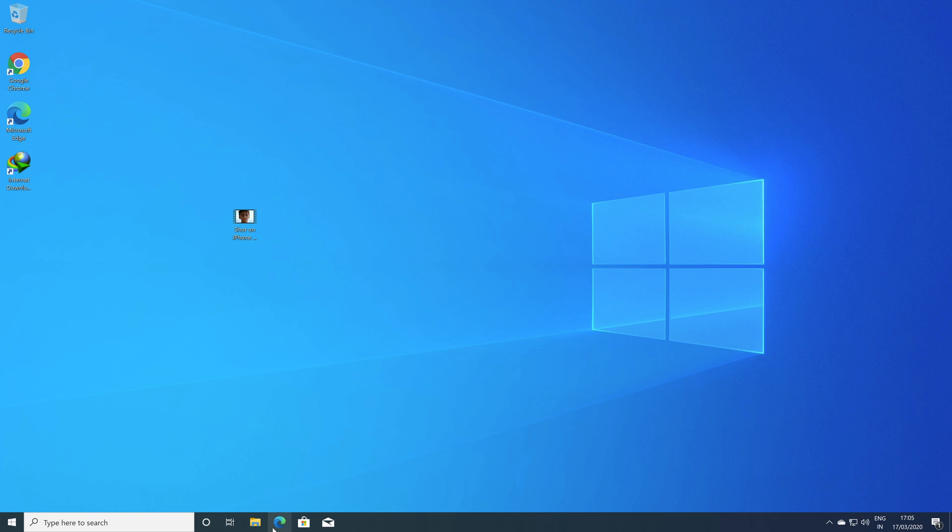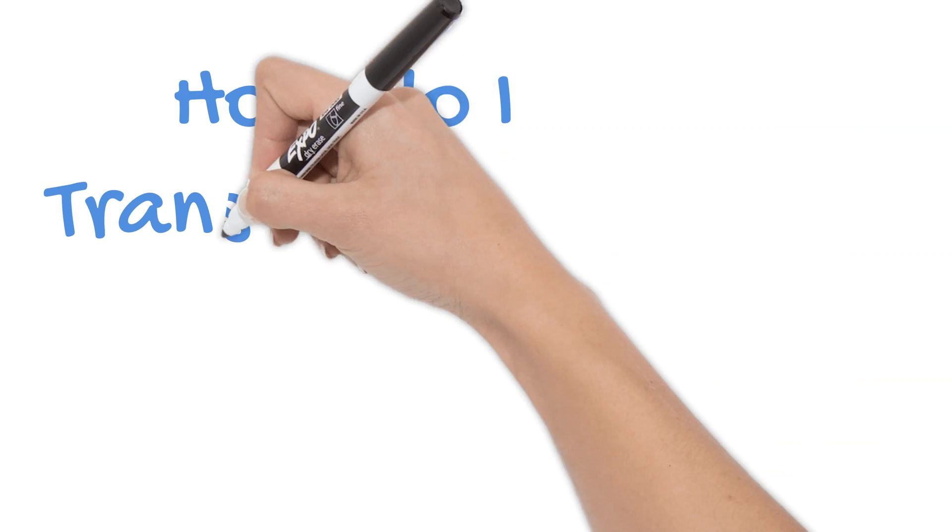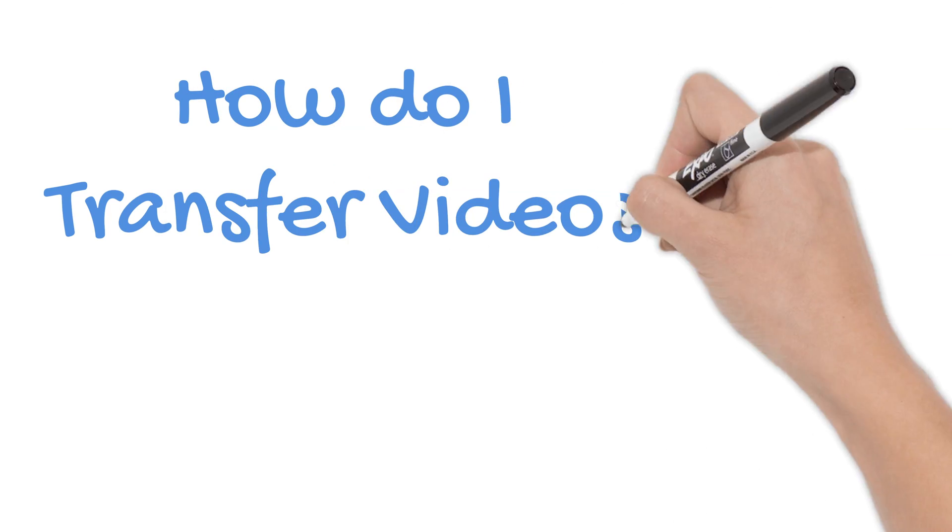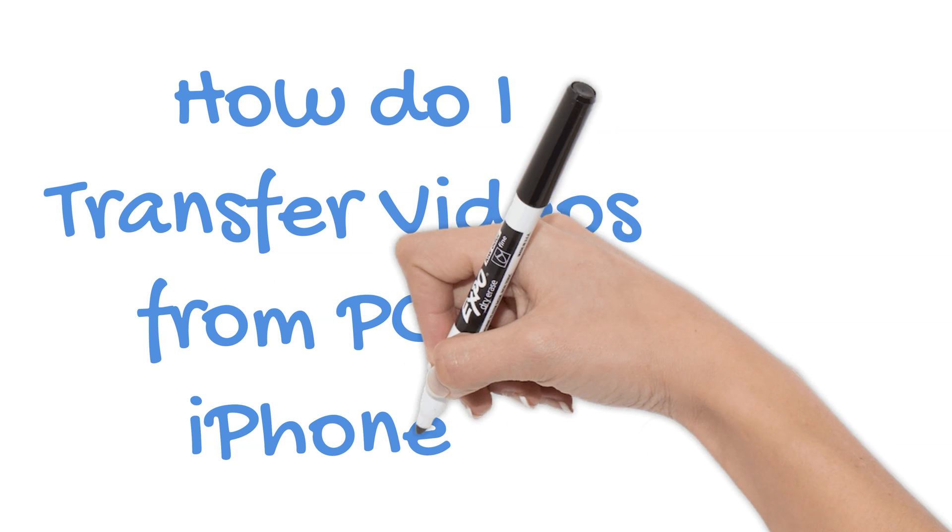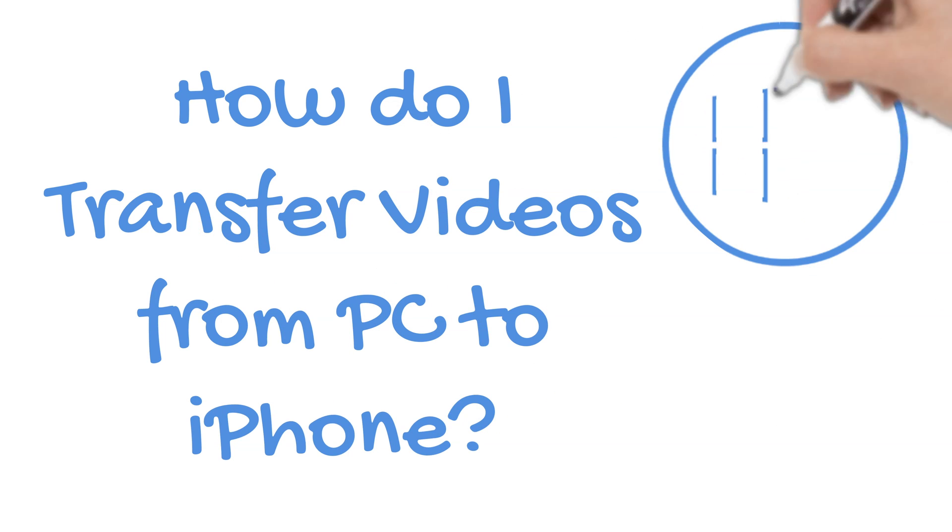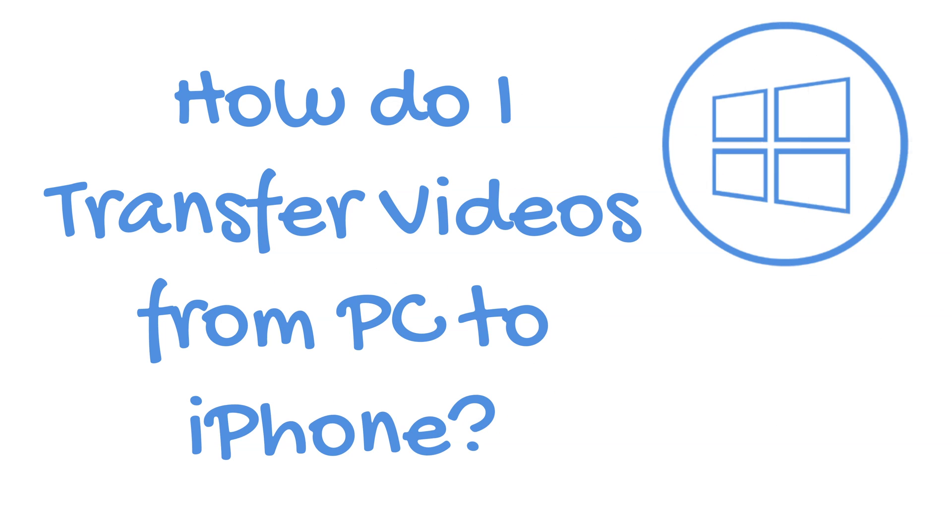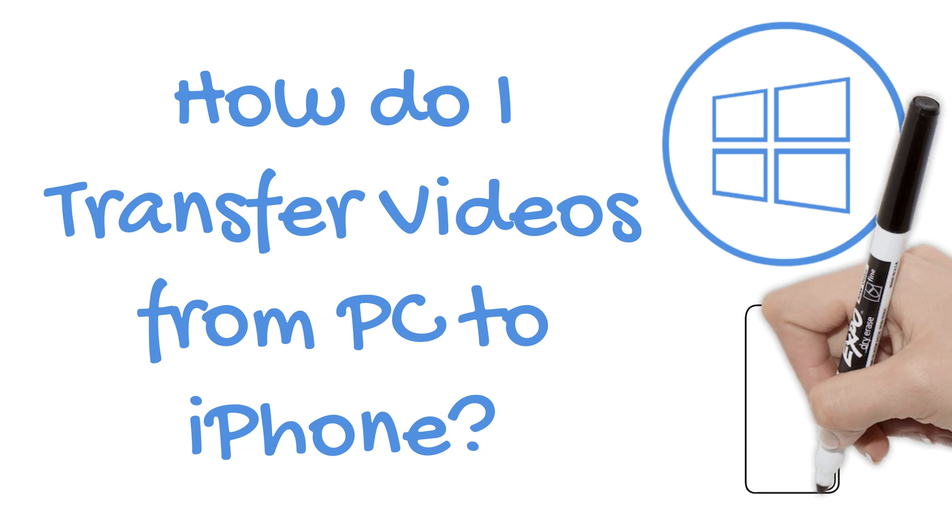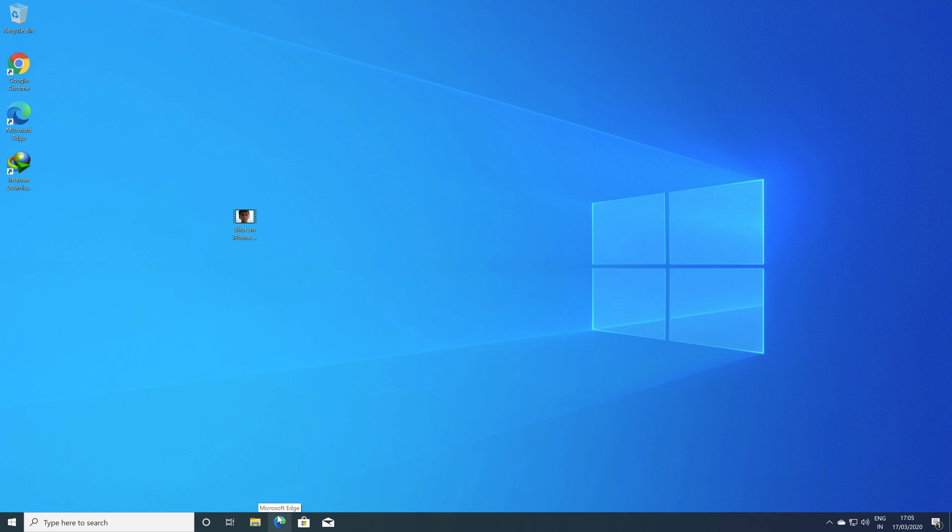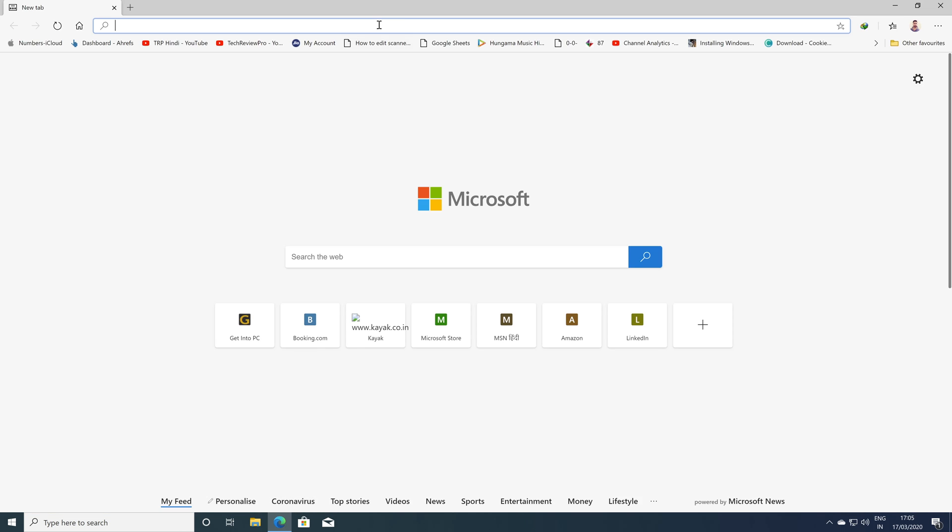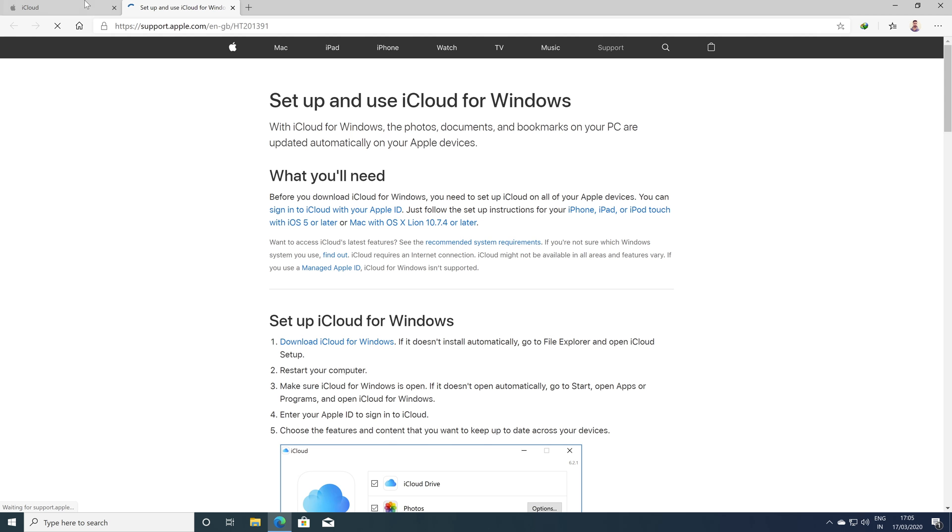There are multiple options to transfer videos from PC to iPhone and I'll tell you most of them. So let's move on to the first method in which I'm going to use iCloud for transferring the video from PC to iPhone. Open any web browser as per preference and go to iCloud.com. You may also download the iCloud app from the Microsoft Store as well as from the web.